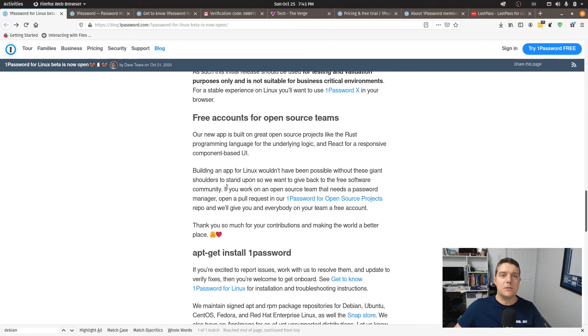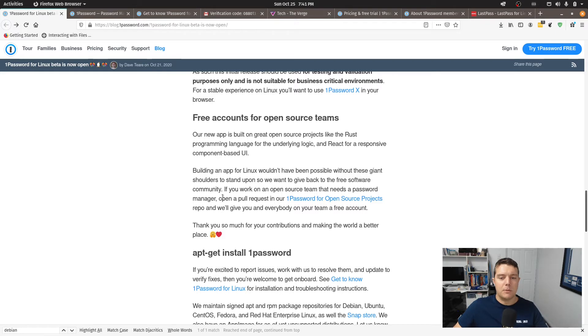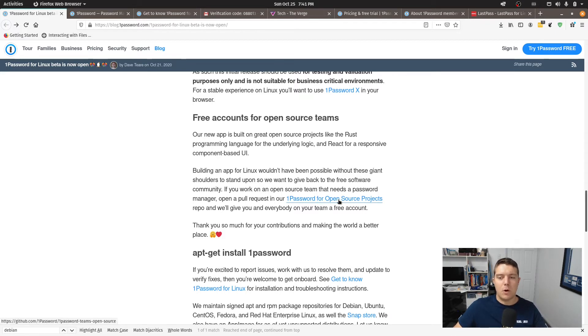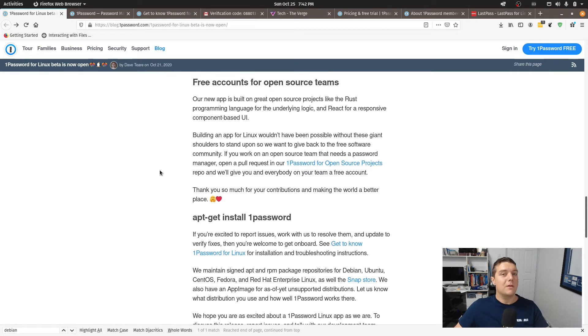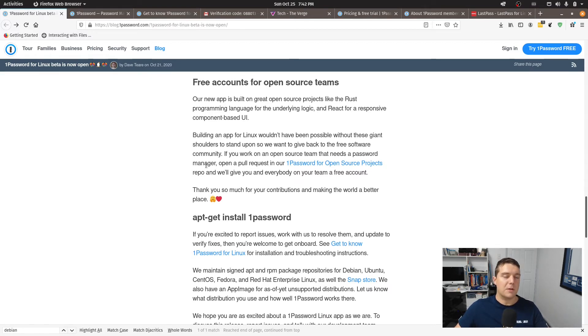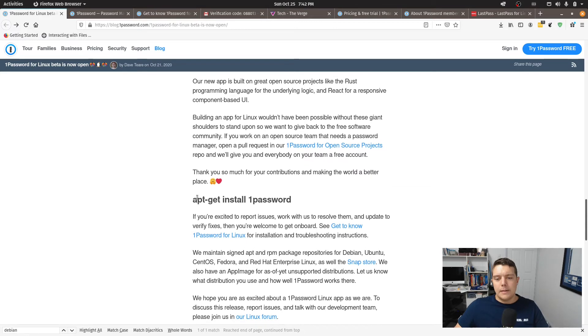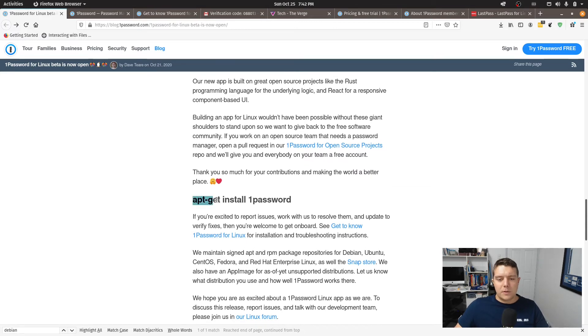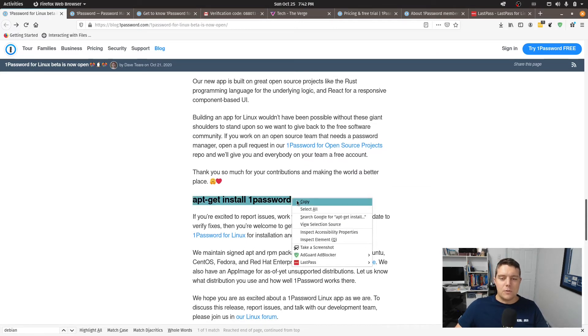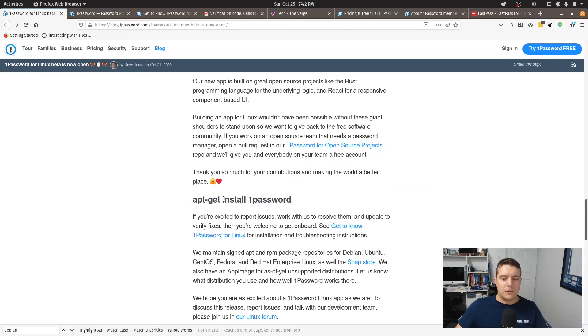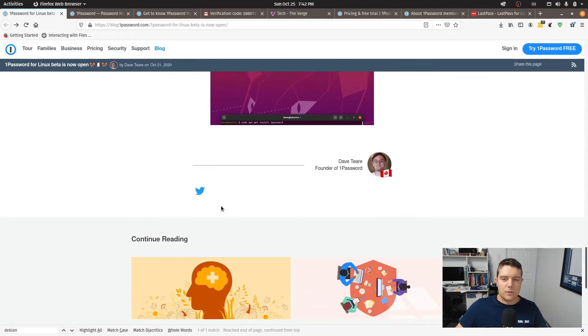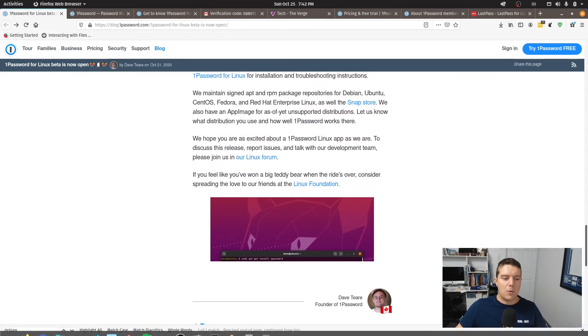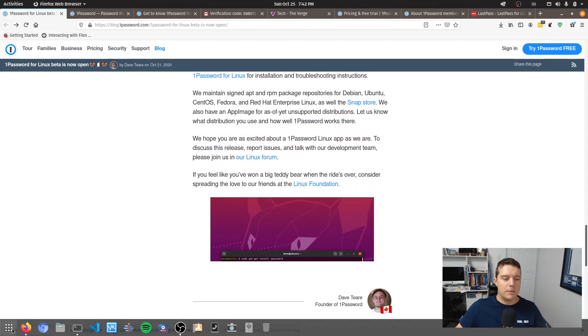Simply to be a part of that program all they're saying is that you need to put in a pull request for the 1Password for your open source project repo and they will give you and everybody on your team a free account. Not a bad deal if you're in an open source project. I myself am not in one. All right so apt-get install 1Password that is what we've just ran so let's see if we can open it up.